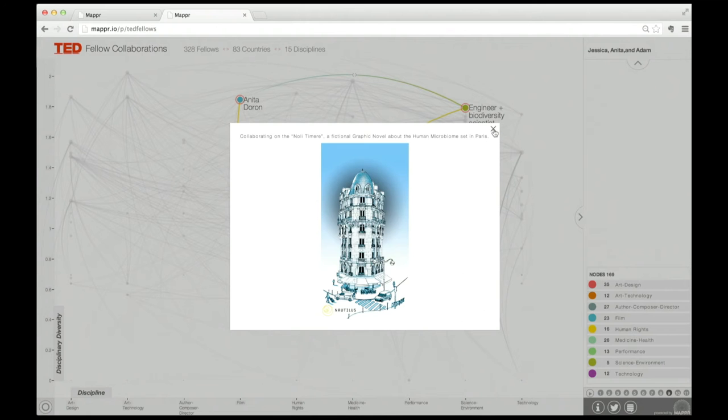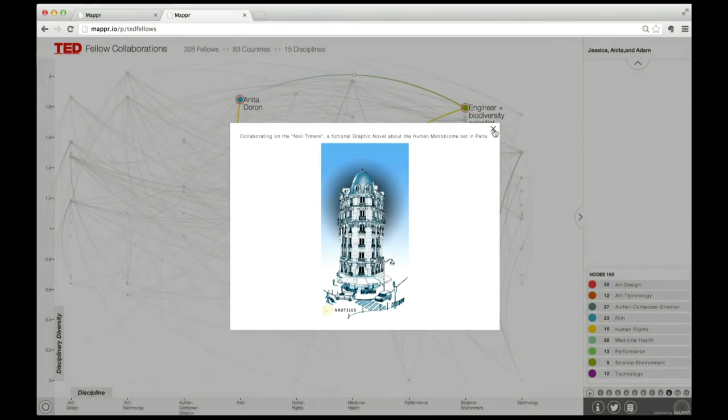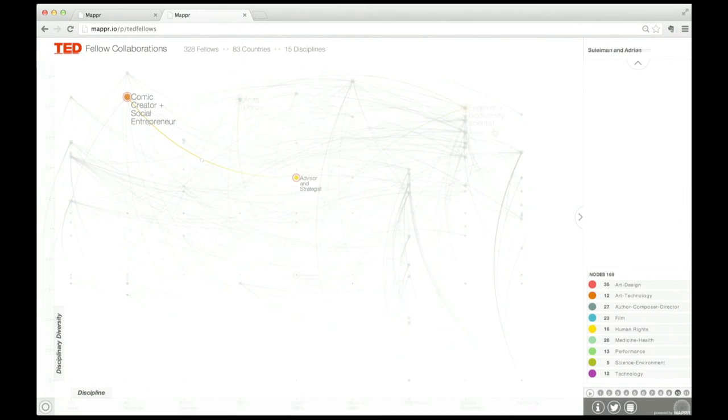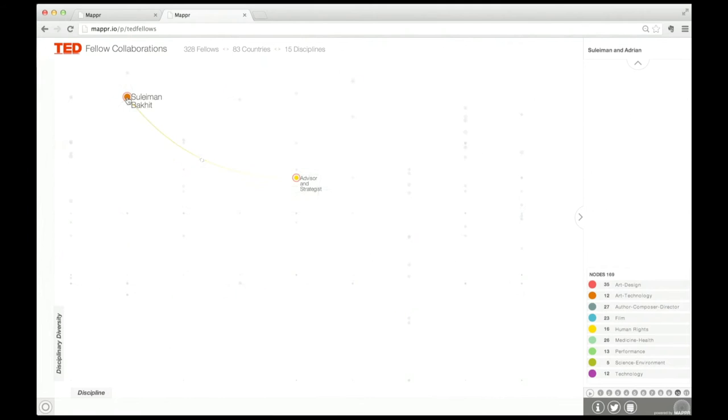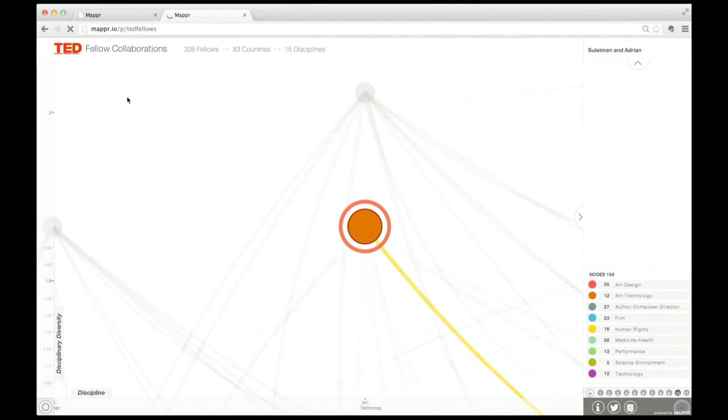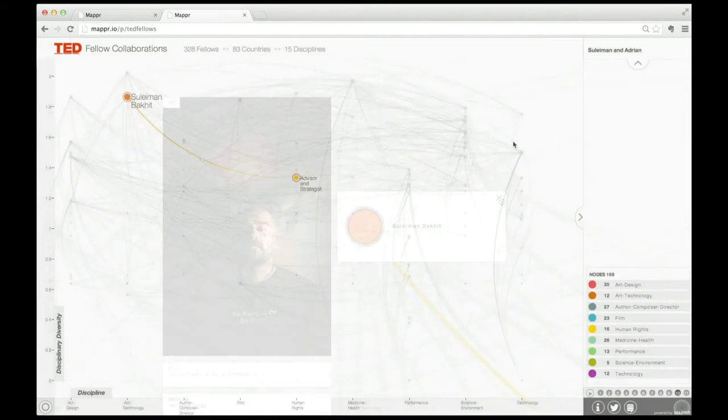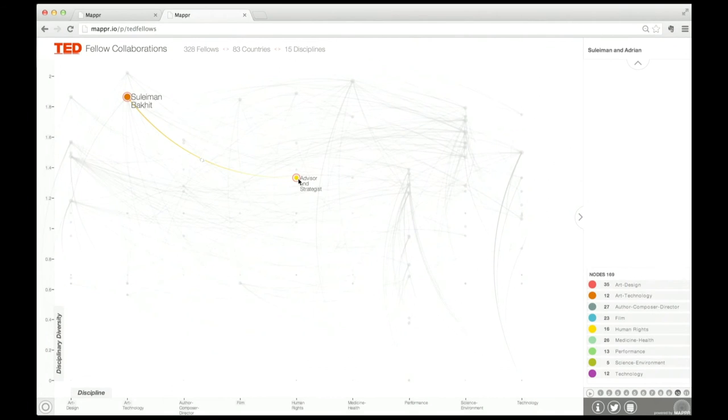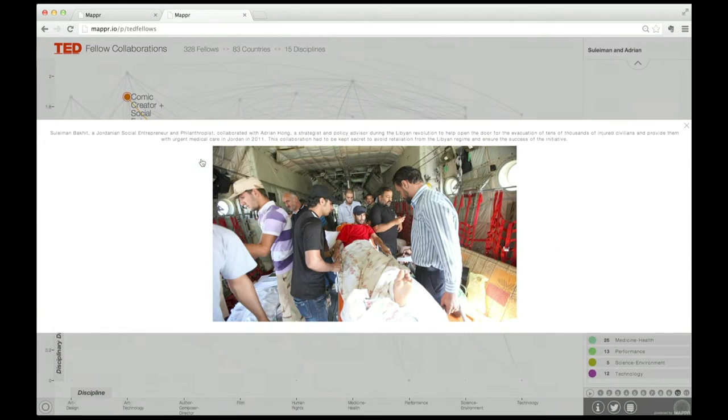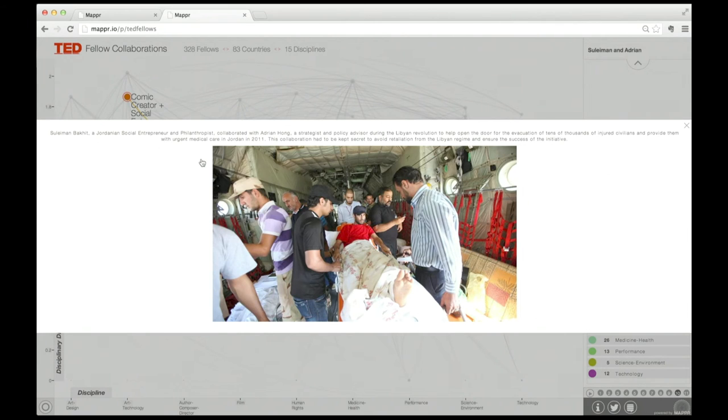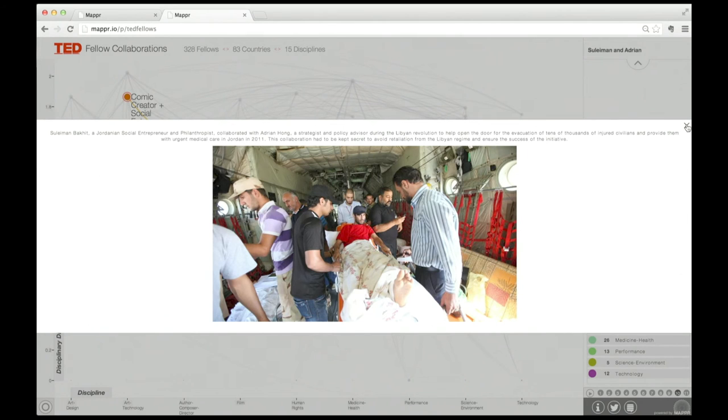This next submission—my jaw literally dropped. Suleiman Bakit, a Jordanian social entrepreneur, collaborated with Adrian Hong in 2011 during the Libyan revolution. Together, they helped evacuate tens of thousands of injured civilians to get them urgent medical care in Jordan. The collaboration had to be kept secret because of fear of retaliation from the Libyan regime. Today is the first time it's ever been mentioned in public.